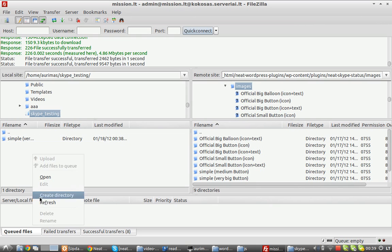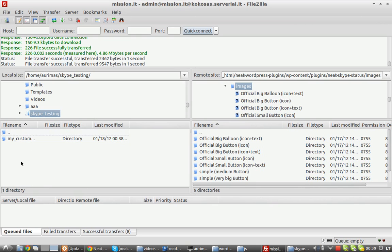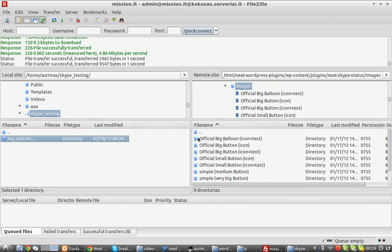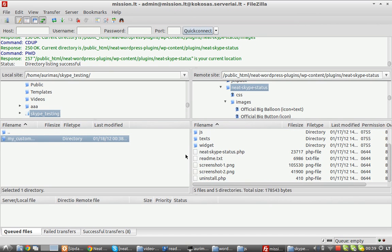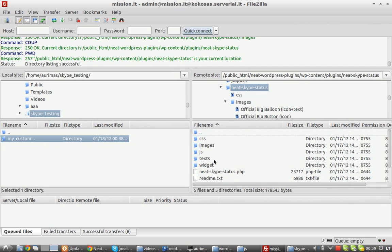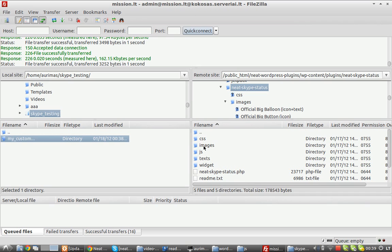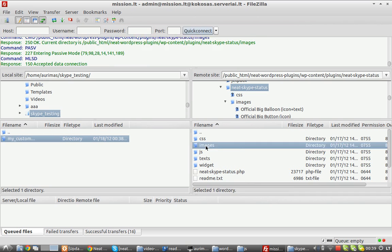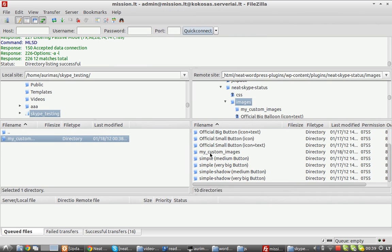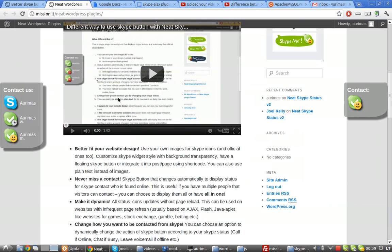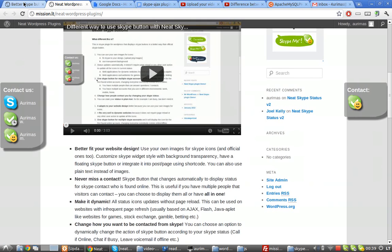Refresh here and then upload them back to the server. Try not to upload to one of the subfolders. Check that 'my custom images' is here now.